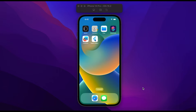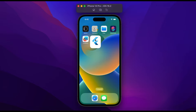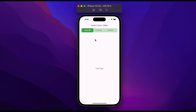In this video you will learn how to create a custom tab bar in Flutter. Let me show you a demo first. Open the app — you can see here we have three tabs and we are on the first tab. This is the custom tab bar that we will develop in this video.